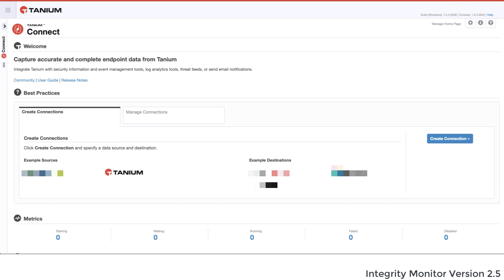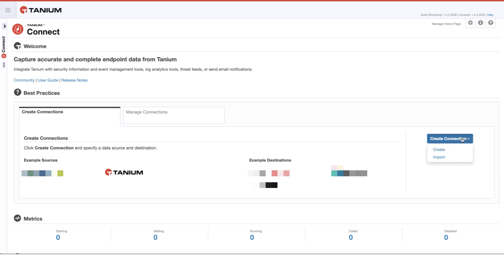In this demonstration video, we're going to create an email connector that can automatically generate incident tickets in ServiceNow for unapproved events that have been recorded by Tanium Integrity Monitor. Notice that we're in Connect. Connect is the module that we use to integrate with third-party platforms in our data center.